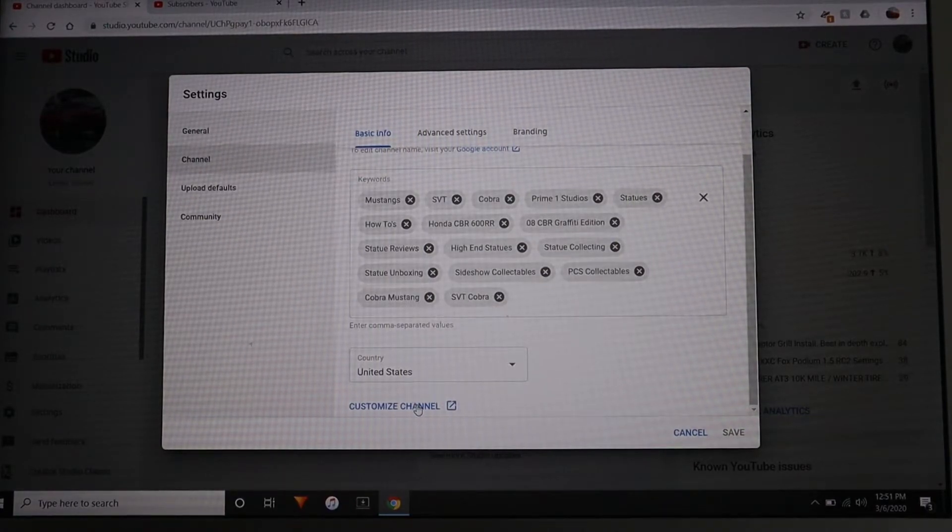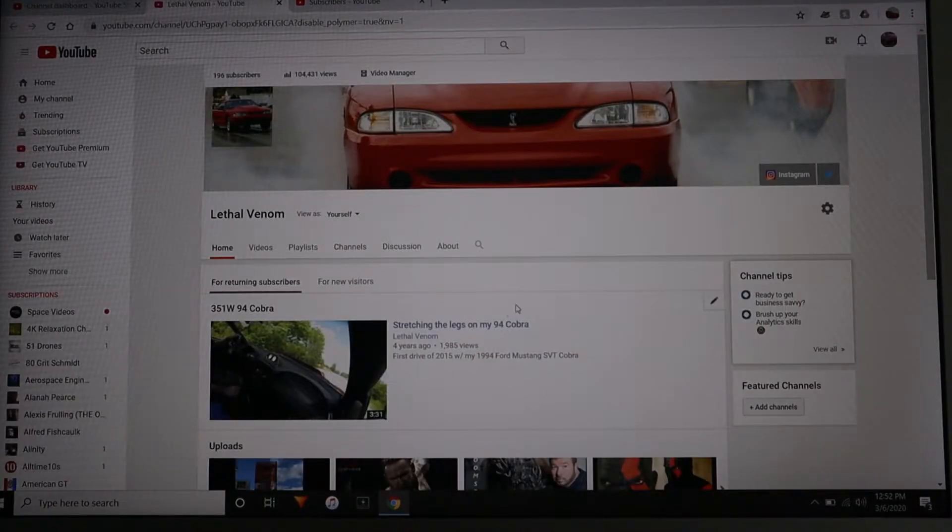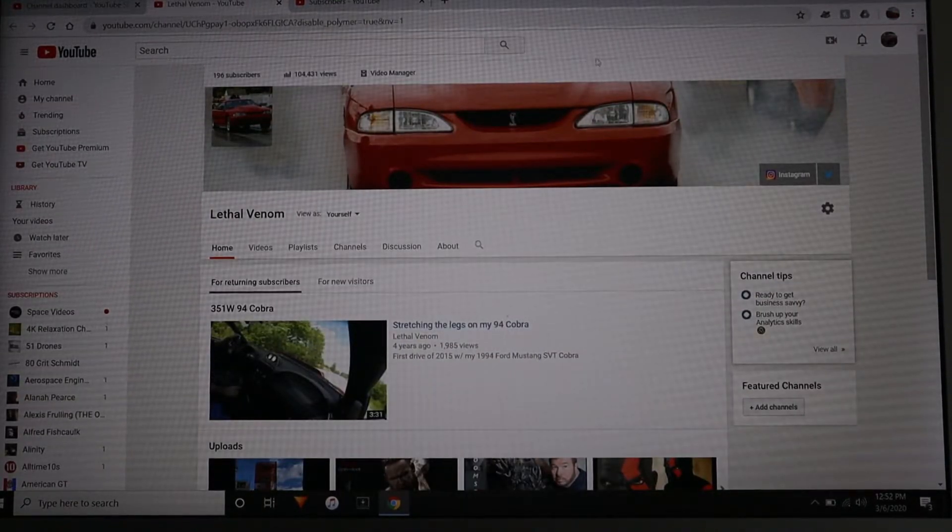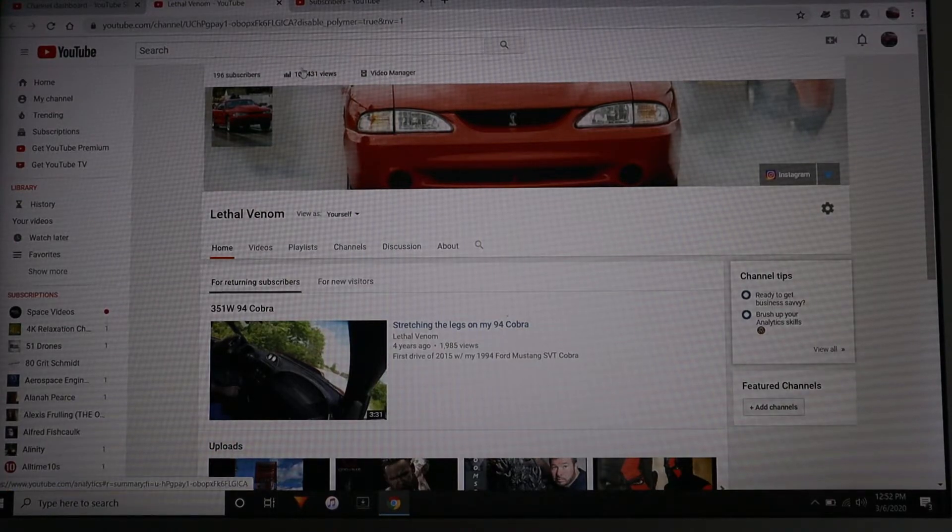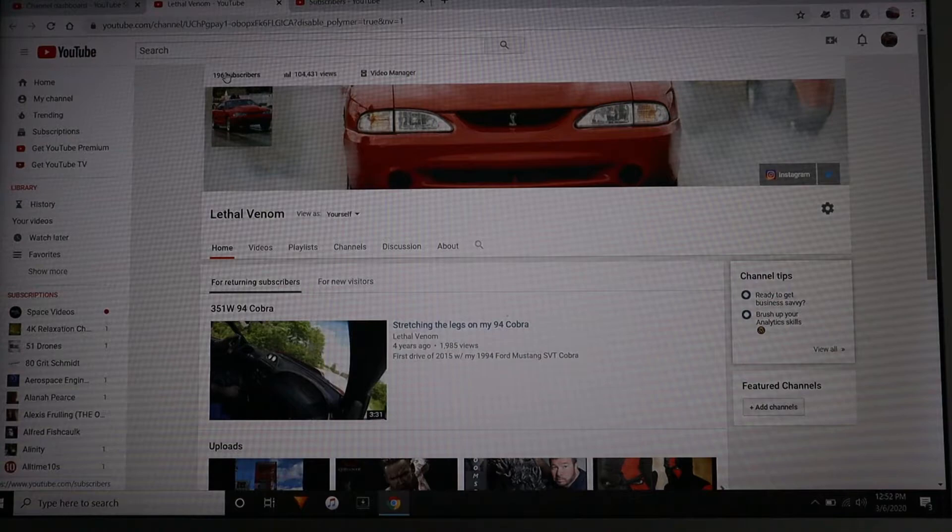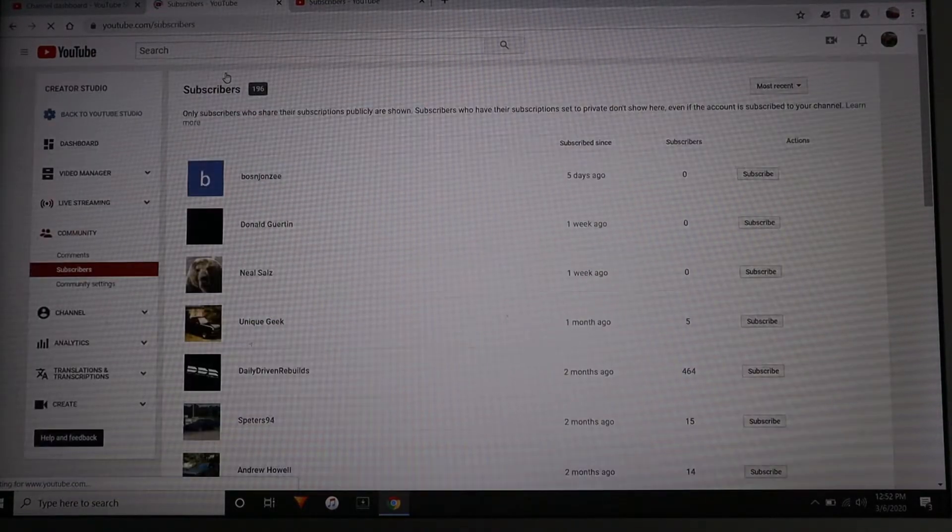Once that pops up you'll be at this screen. From here you can see your total views on your channel and then over here to the left it says subscribers. You can click on that.